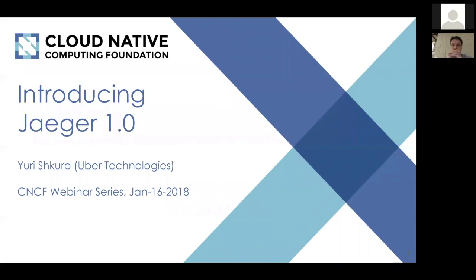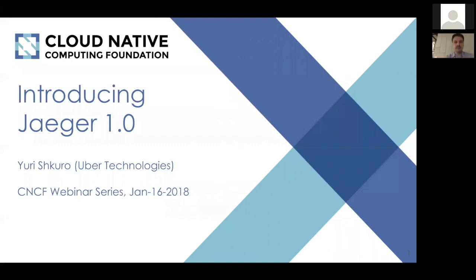All right, the numbers seem to be stabilizing, so we're going to get started. My name is Mark Coleman, and I'm the marketing chairperson for the CNCF. Today we've got Yuri Skuro, who's on the observability team at Uber in New York, and he's going to be telling us all about Jaeger 1.0.